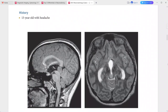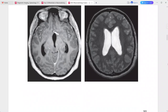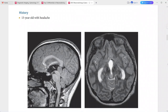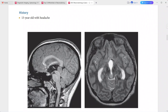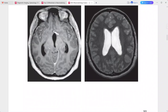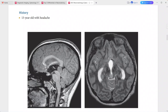Next: a 13-year-old patient presenting with headache. Sagittal T1-weighted MRI shows abnormal expansion of the tectal plate by a rounded mass. The lesion is T2 hyperintense and non-enhancing on post-contrast.